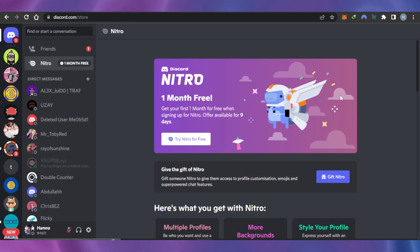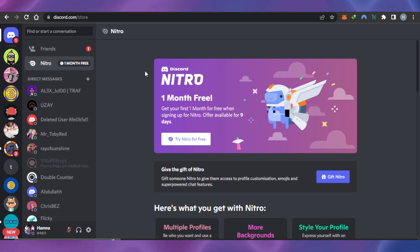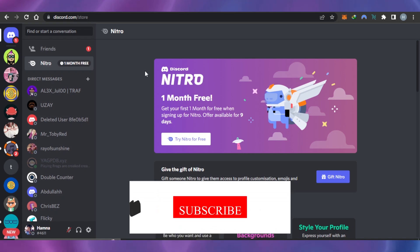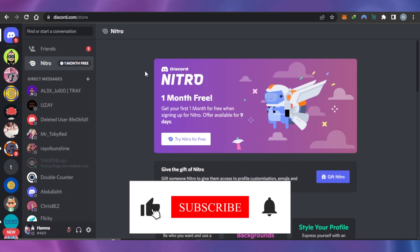There are a lot of videos out there that claim to work and say you can get Discord Nitro for free this way or that way, but that does not work unless it is actually by Discord and they are officially giving something away.